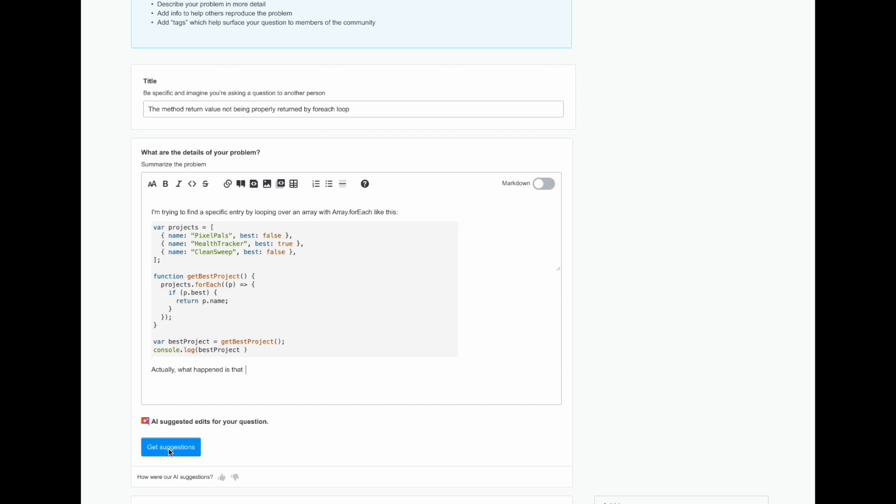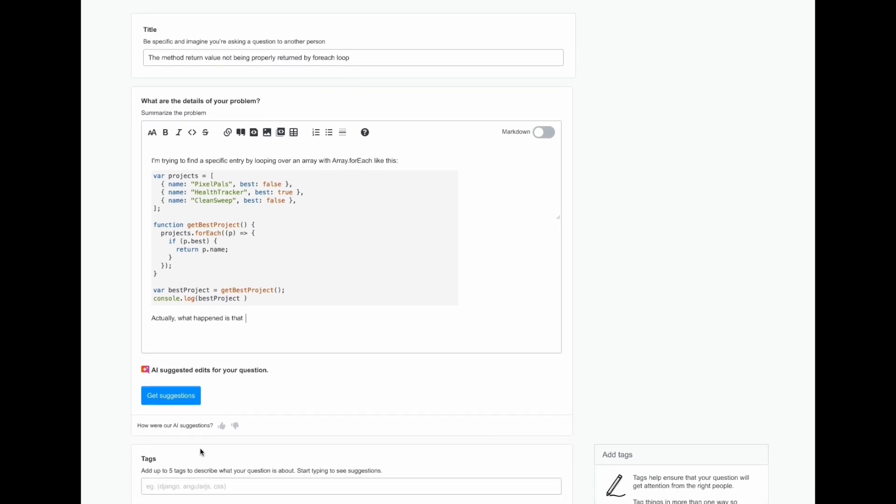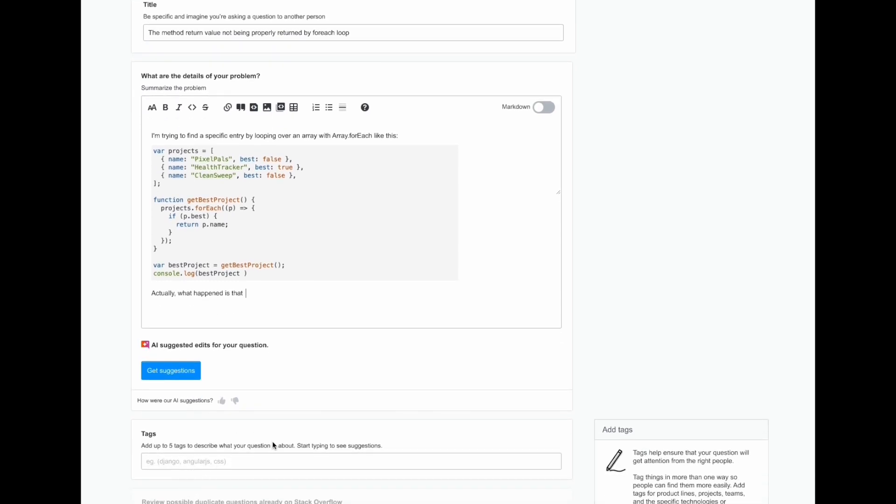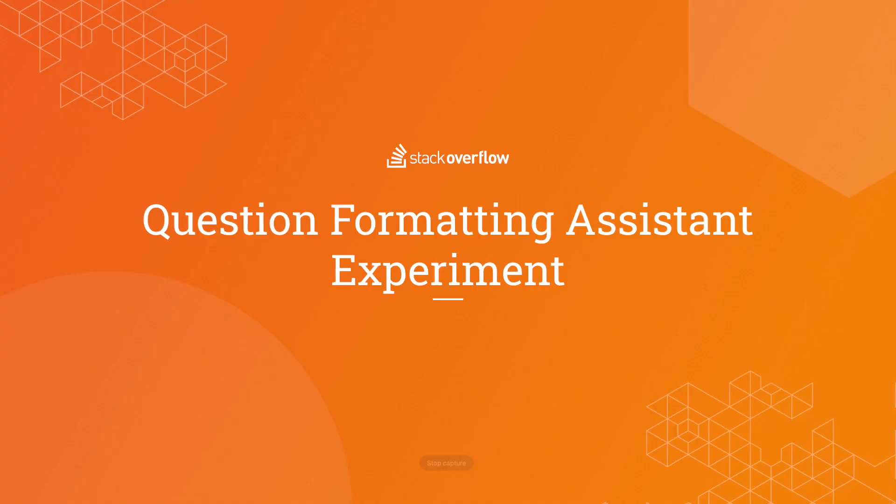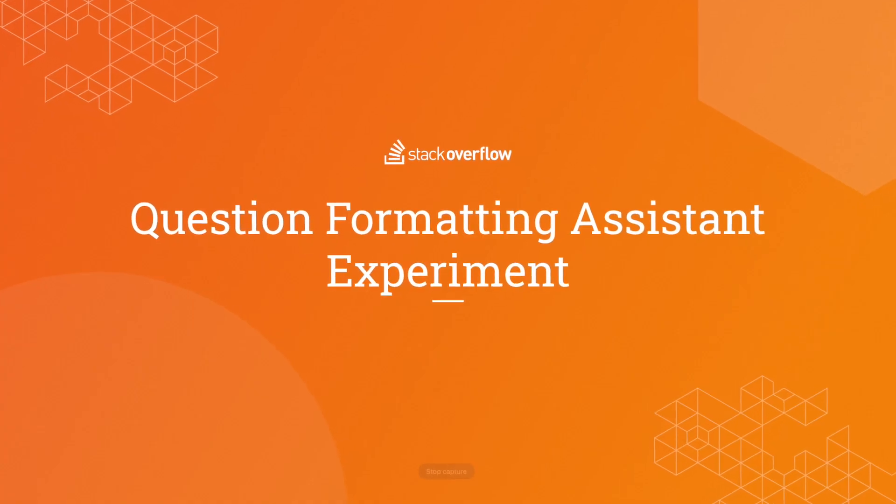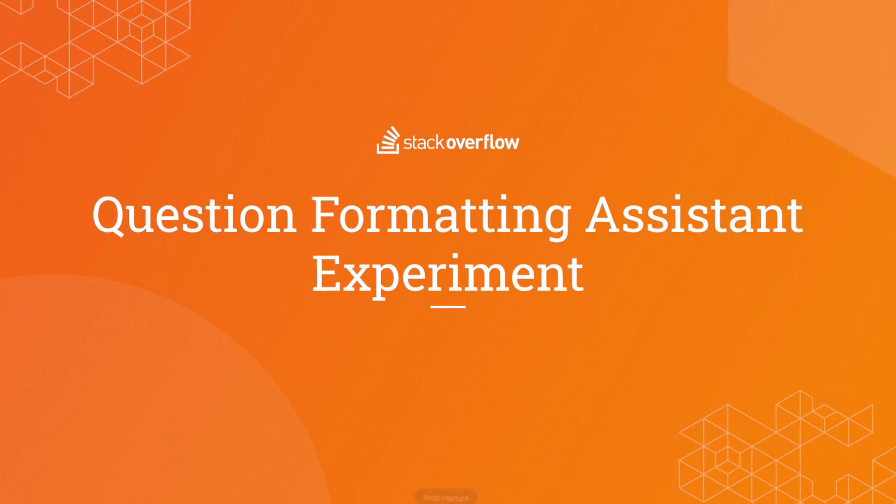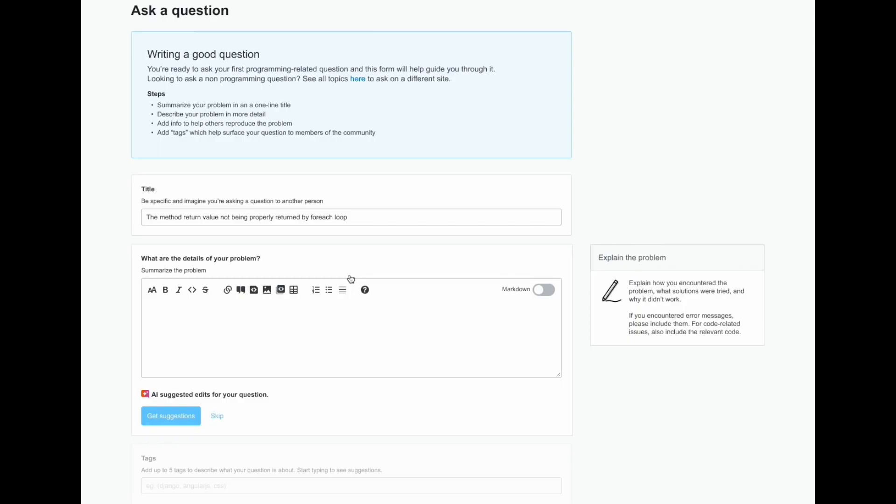If they're satisfied, they can move on to finishing their question with adding tags. I'm going to come back to the beginning of the flow now to talk about some other choices the user is able to make.